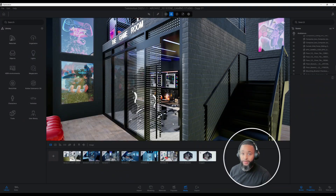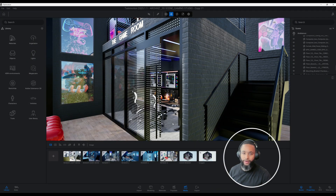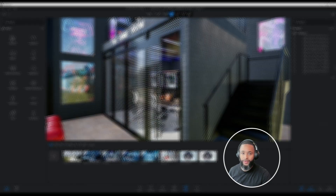Let's get started. What's up guys? Back with another Twinmotion tutorial. I'm going to show you how I created this animation using Twinmotion. Let's get right into the video.